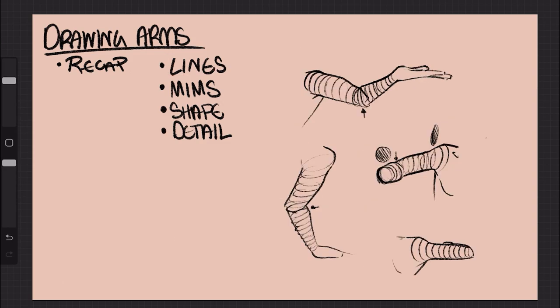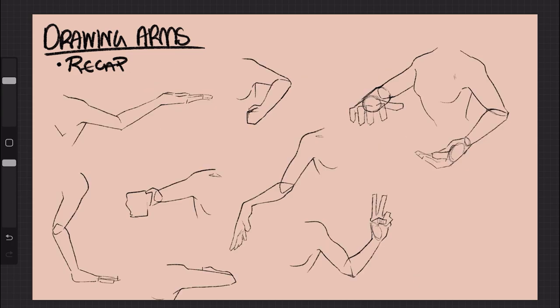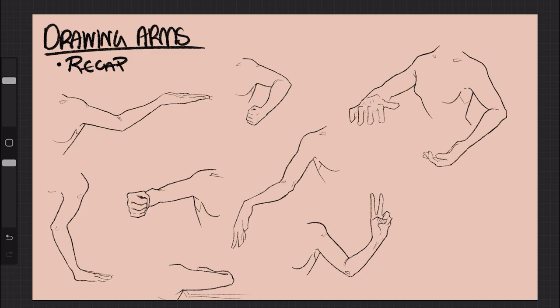Using the MIMS method is optional, but it helps you make sure that your arm is going in the right direction, especially after the elbow. Shaping your arms and detailing your arms are simple once you've got the framework down, so don't be afraid to just draw stick people once in a while.